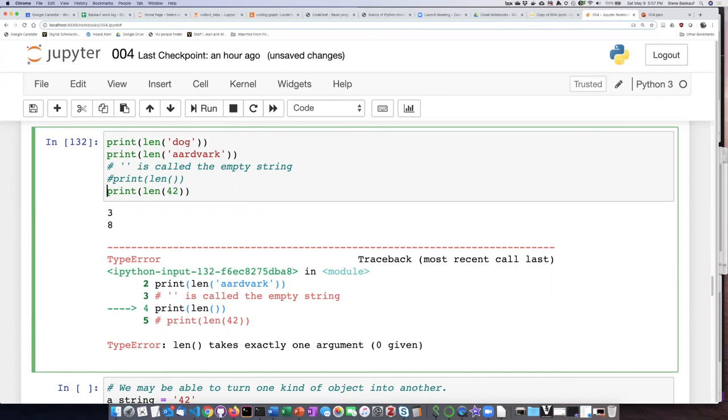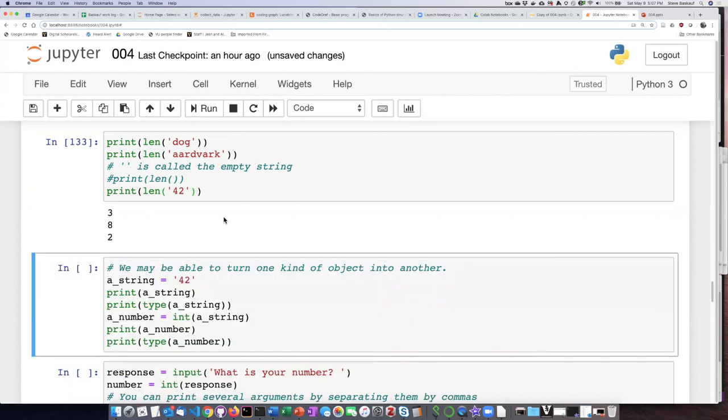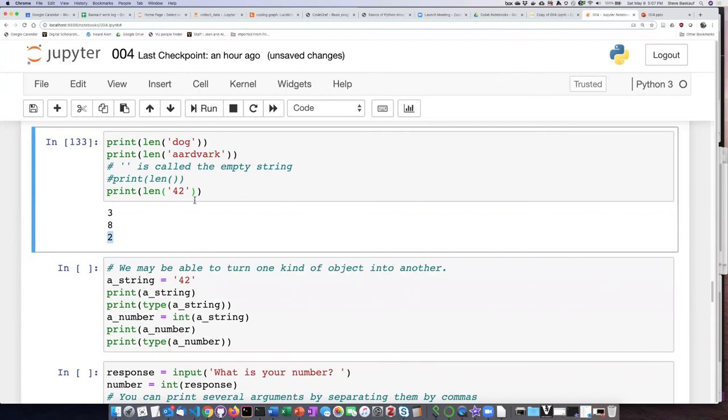Let's uncomment this line, and let's try putting this 42 inside single quotes and see what happens. Now if we run it, it says the length is 2. And the reason is because what I have here is not the number 42. It is the string, which is composed of the characters 4 and 2, which is a different thing from the number 42.